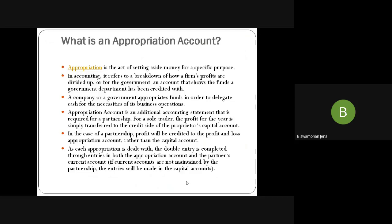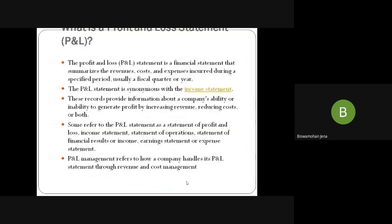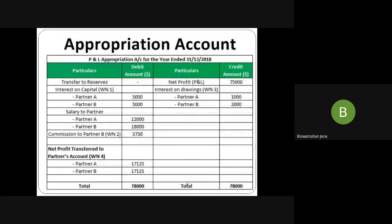P&L account is a financial statement which tells us about revenue, costs, and expenses during a particular period — usually a financial year or fiscal year. It is also called an income statement. It records information about a company's ability to generate cash by increasing revenue and reducing costs. Other names for the P&L account include: statement of P&L, income statement, statement of operations, statement of financial results, income earning statement, and expenses statement. Learners should know all these other names as there may be questions on them.